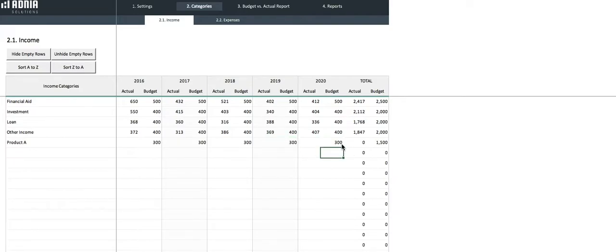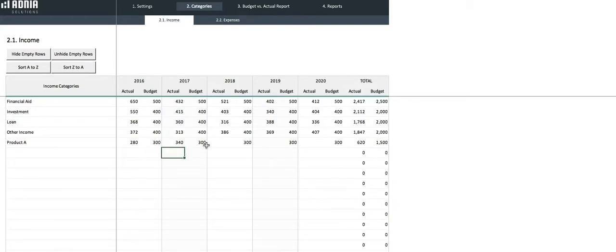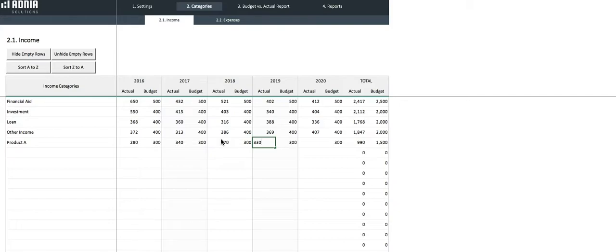As for the actual income, we can say that in 2016 we were under target at 280. Then we crossed the target and averaged at 350 the following years. Let's say 340 for 2017, 370 for 2018, 330 for 2019, and 350 for 2020.